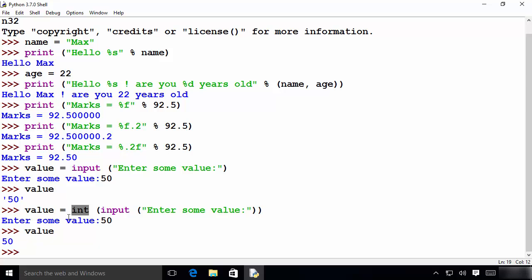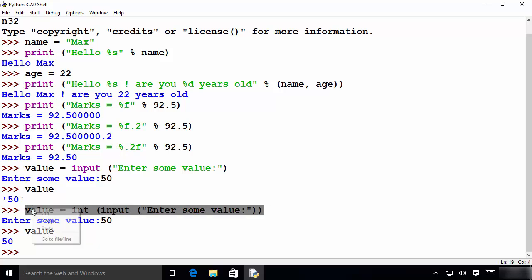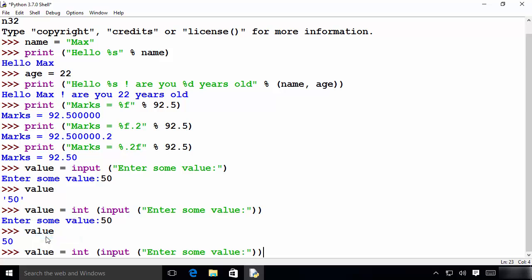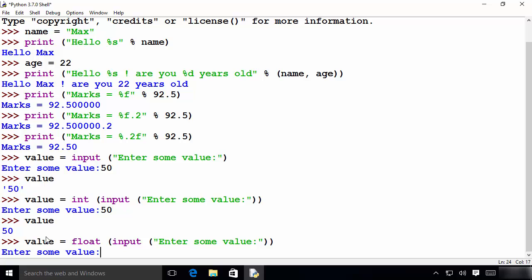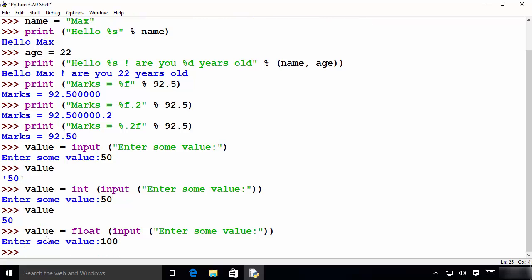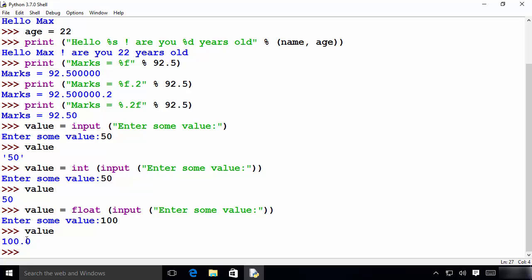Instead of int you can also use float — I'll copy the line and replace int with float, press enter, provide 100, and then print the value variable — it prints the answer as a floating point number. So this is how you use the print function to print output on the console and the input function to take input from the user. I hope you enjoyed this video, I'll see you in the next one.